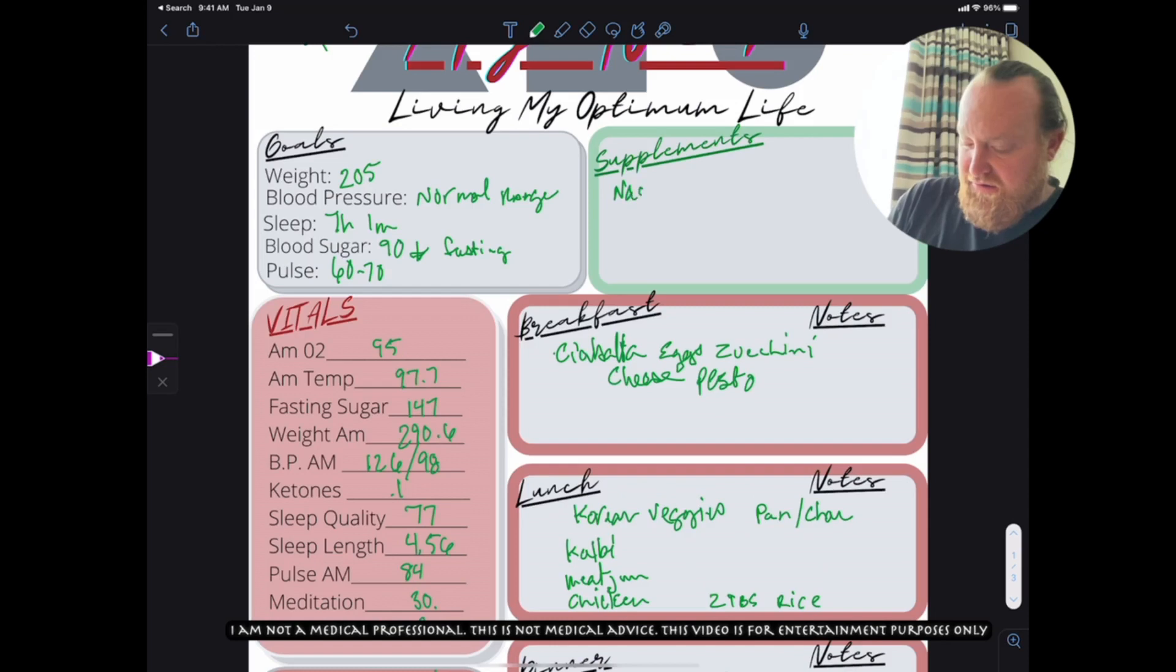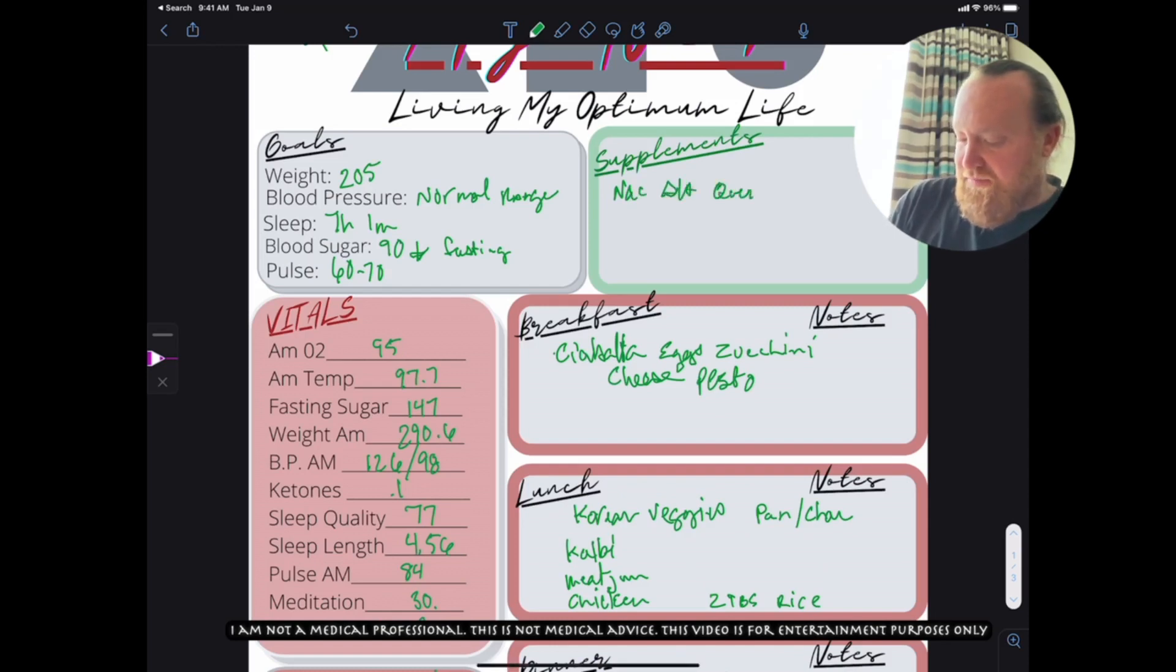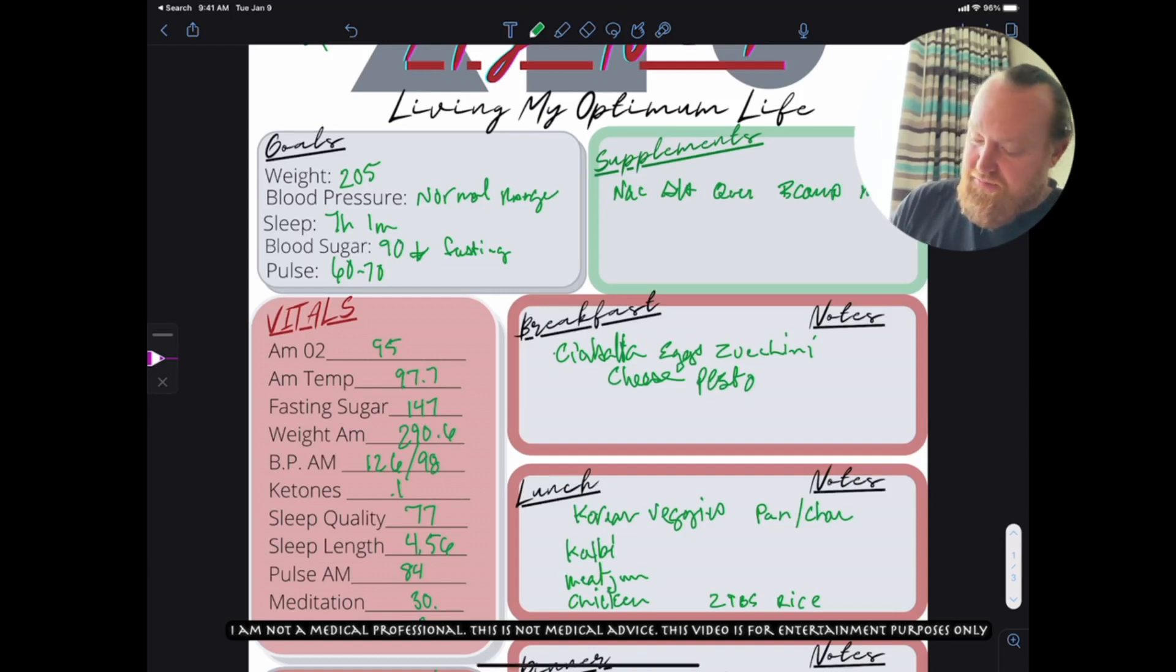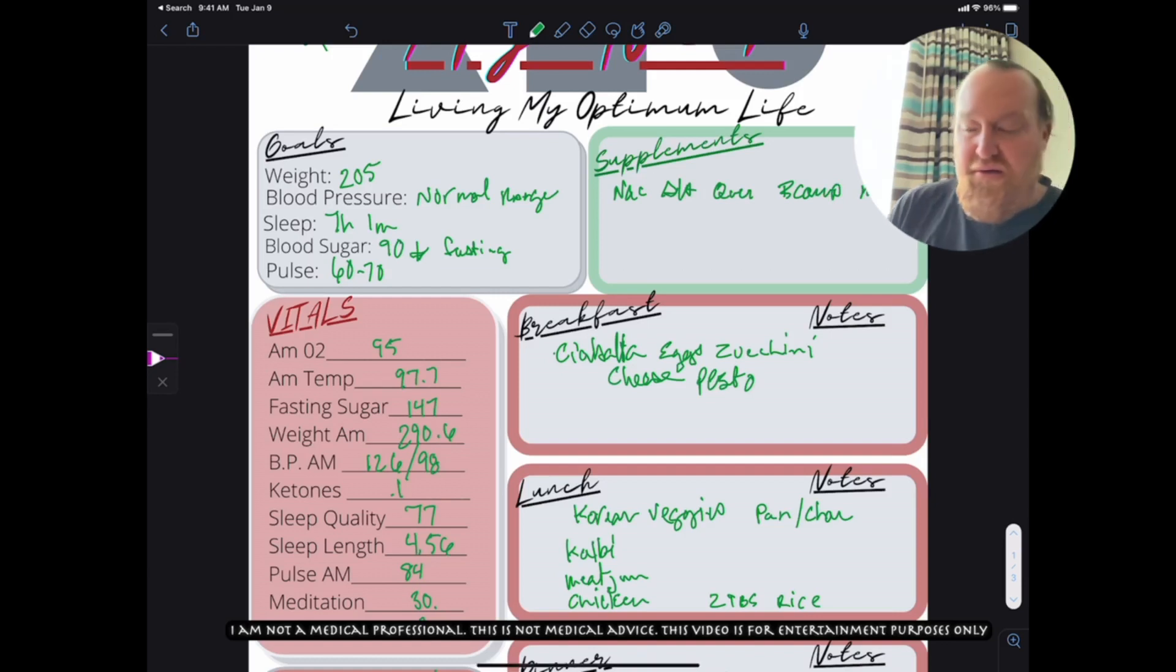NAC, ALA, alpha-lipoic acid, quercetin, B-complex, magnesium. That's the most of it.